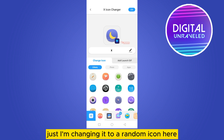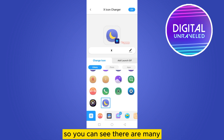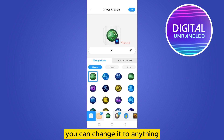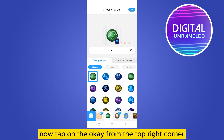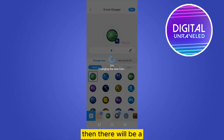I'm just changing it to a random icon here. You can see there are many options in the library — you can change it to anything. Now tap OK from the top right corner.